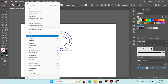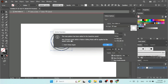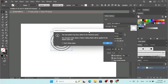Now go to the Object menu, find Pattern, and click Make. Adobe Illustrator will show a message saying the new pattern has been added to the Swatches panel, and any changes made while in Pattern Editing Mode will be applied to the swatch upon exit. Click OK.